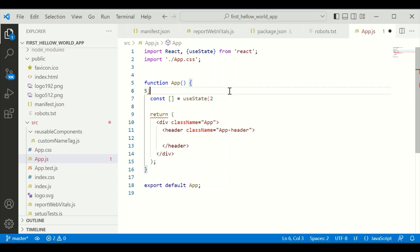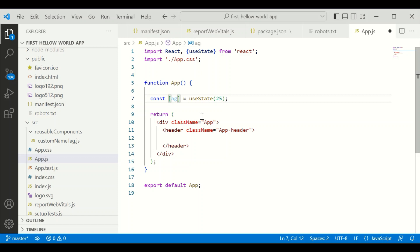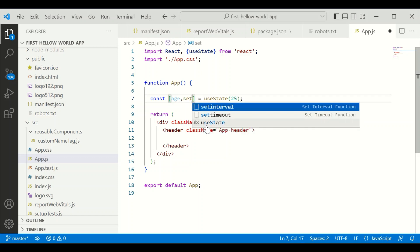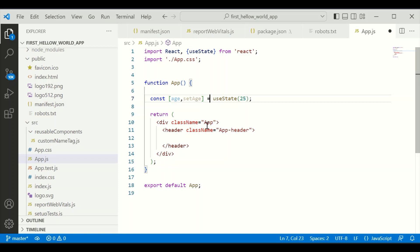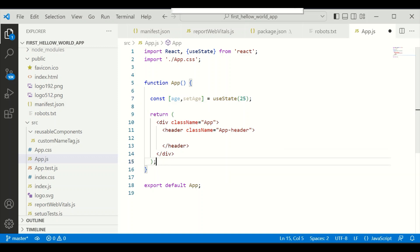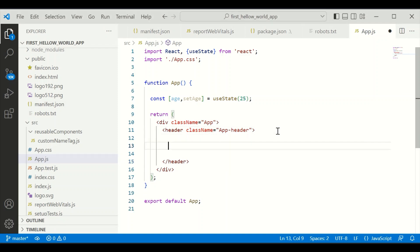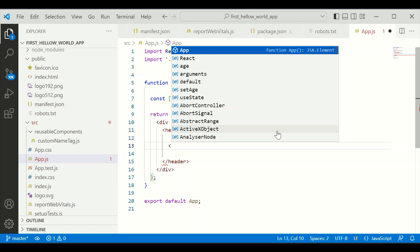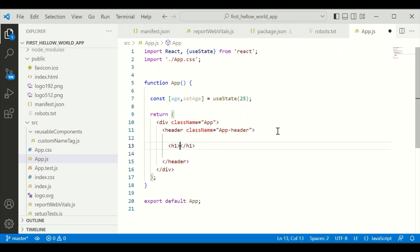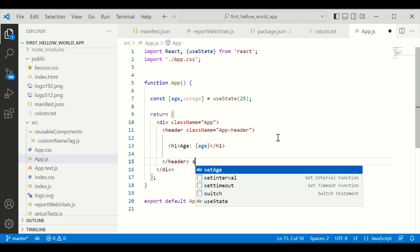I'm just defining the age variable here. It has a default value. I'm going to initialize it with two different variables — the first one is the getter and the second one is the setter.